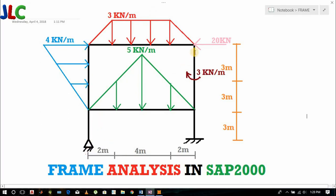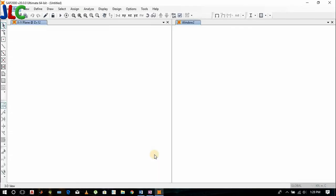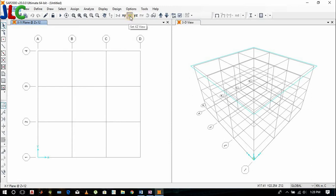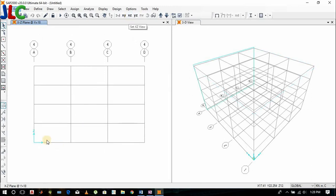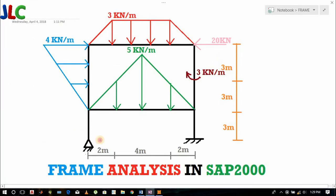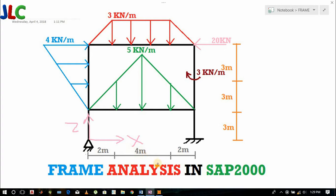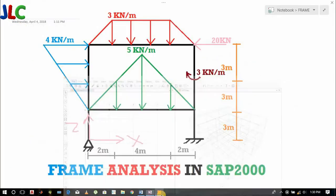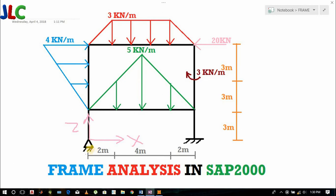You can see here only 2 grids are required. This is X and this is Z. Now, let's draw a member. The distance should be 2 plus 4 plus 2 equals to 8 meters.